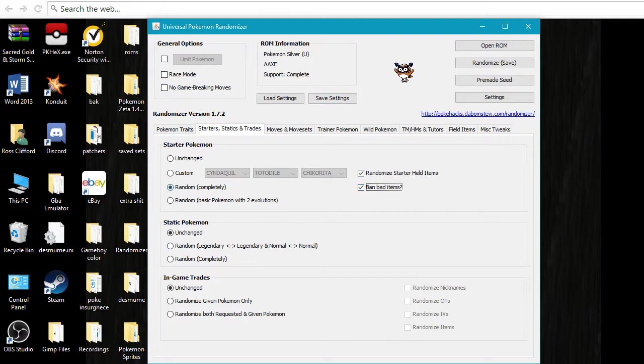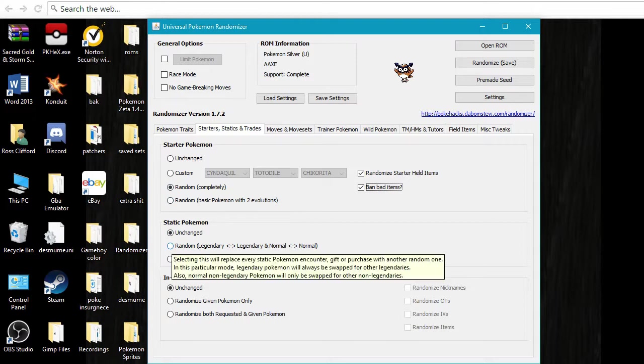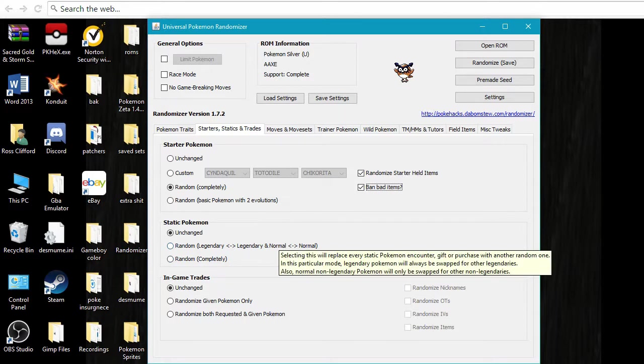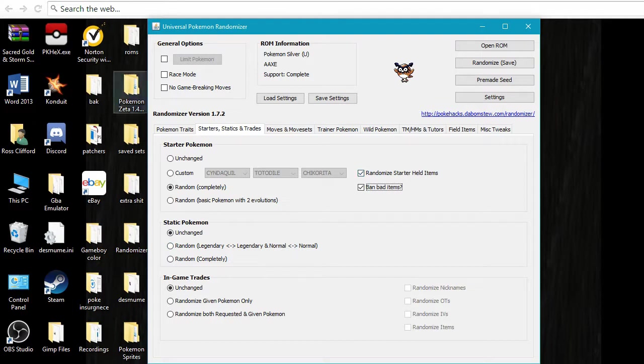Here's static Pokemon. You can either do random for legendaries to legendaries, so like if you're going to find a static legendary Pokemon, you can randomize it so it's always a legendary Pokemon. And if it's a normal Pokemon, you can randomize it so it's always a normal Pokemon, or you can just do what I do and do it completely random.